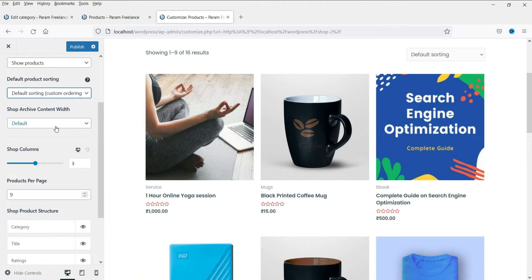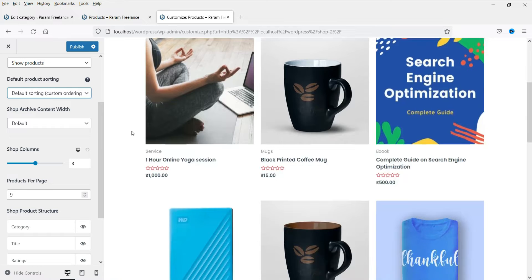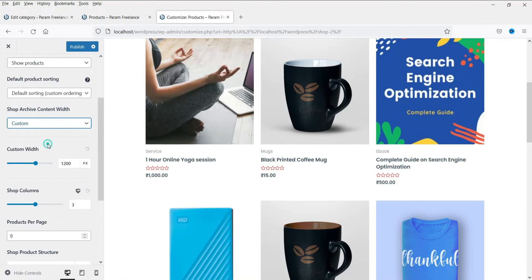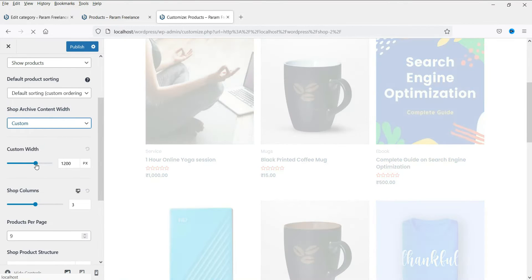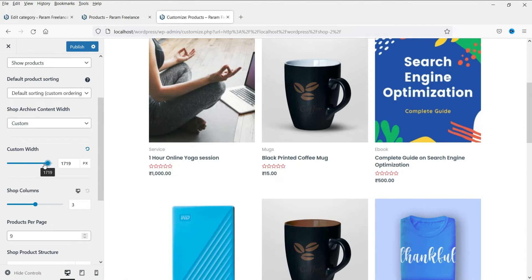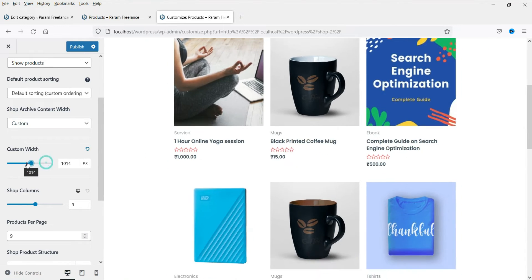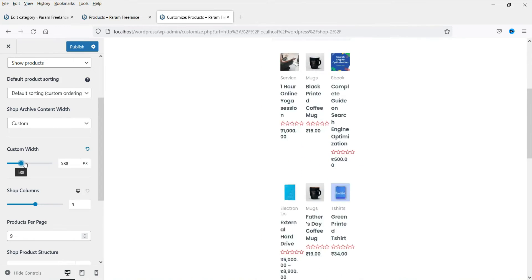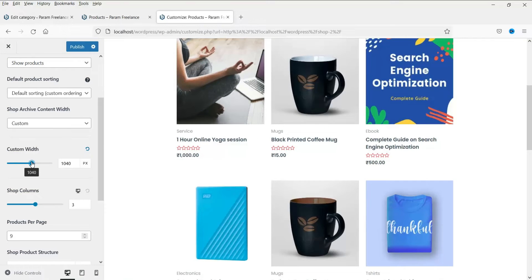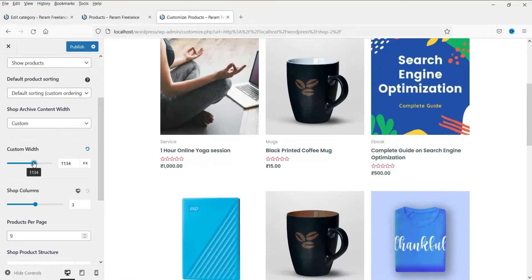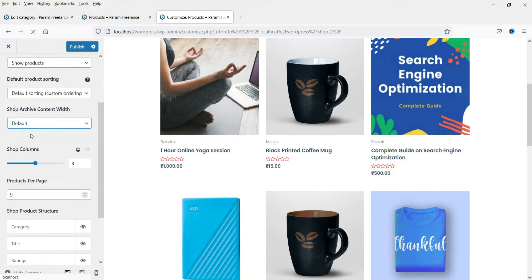Now this is the shop archive content width. You can change the width of the content — this will reduce or increase it. Let's set it back to default.